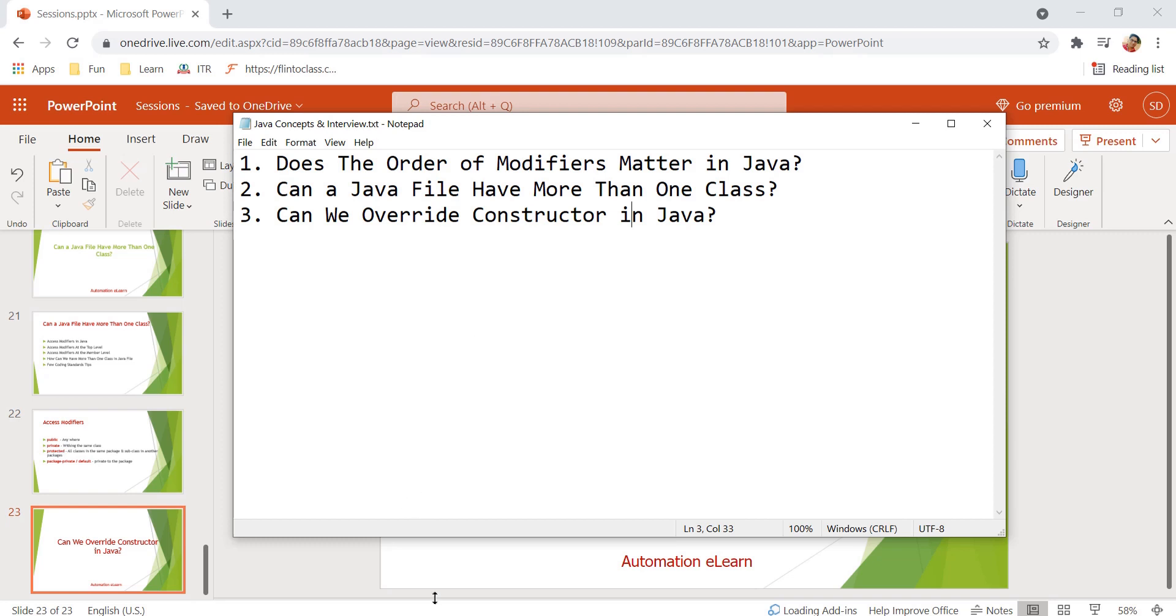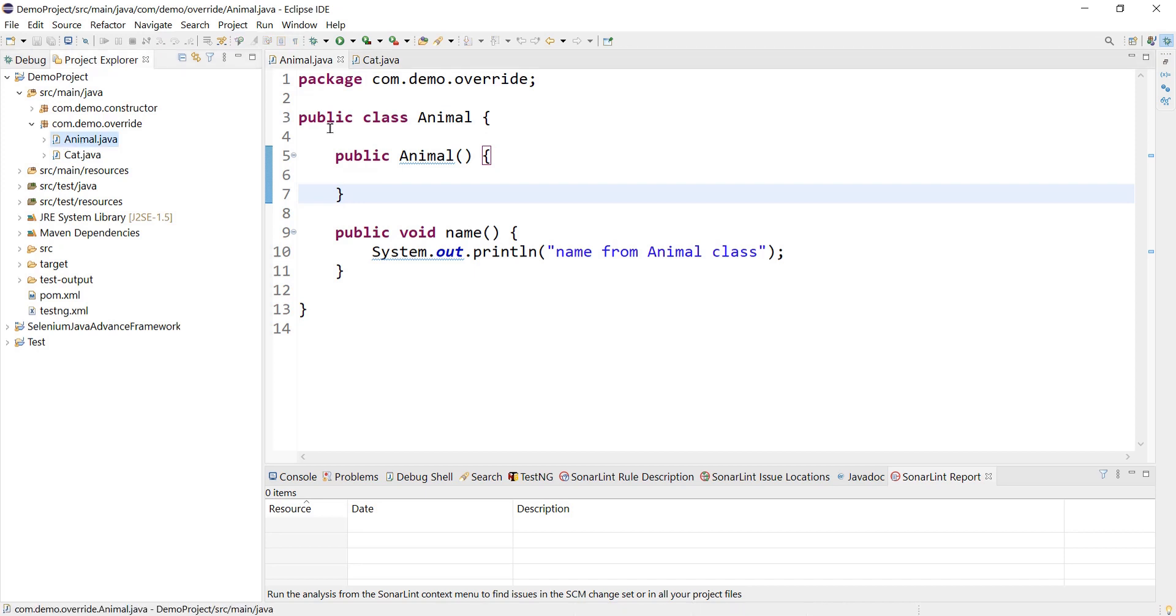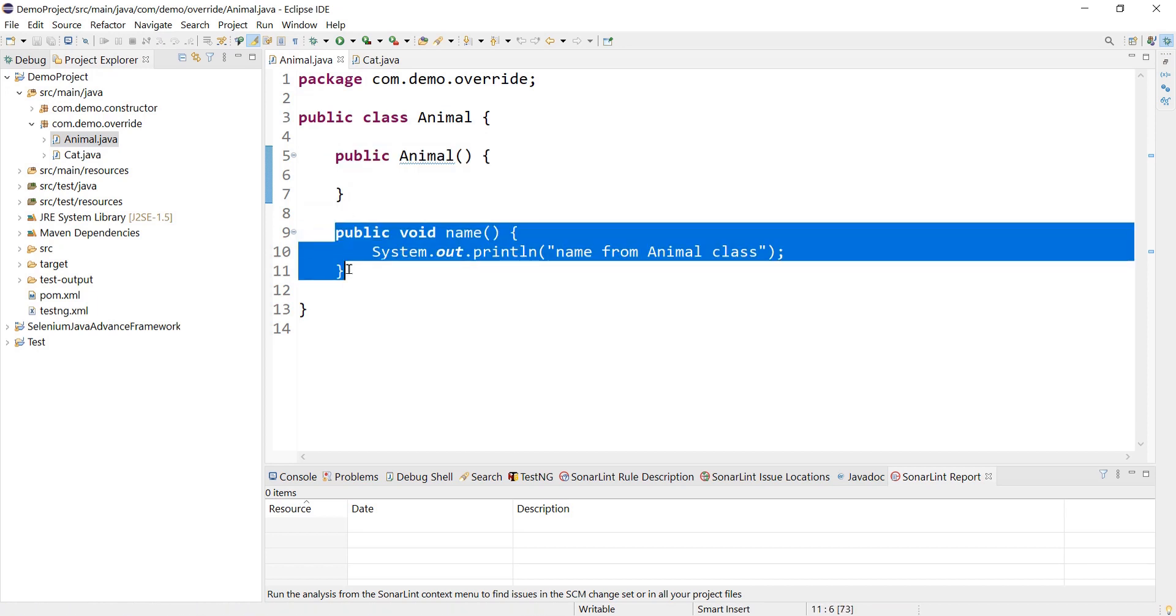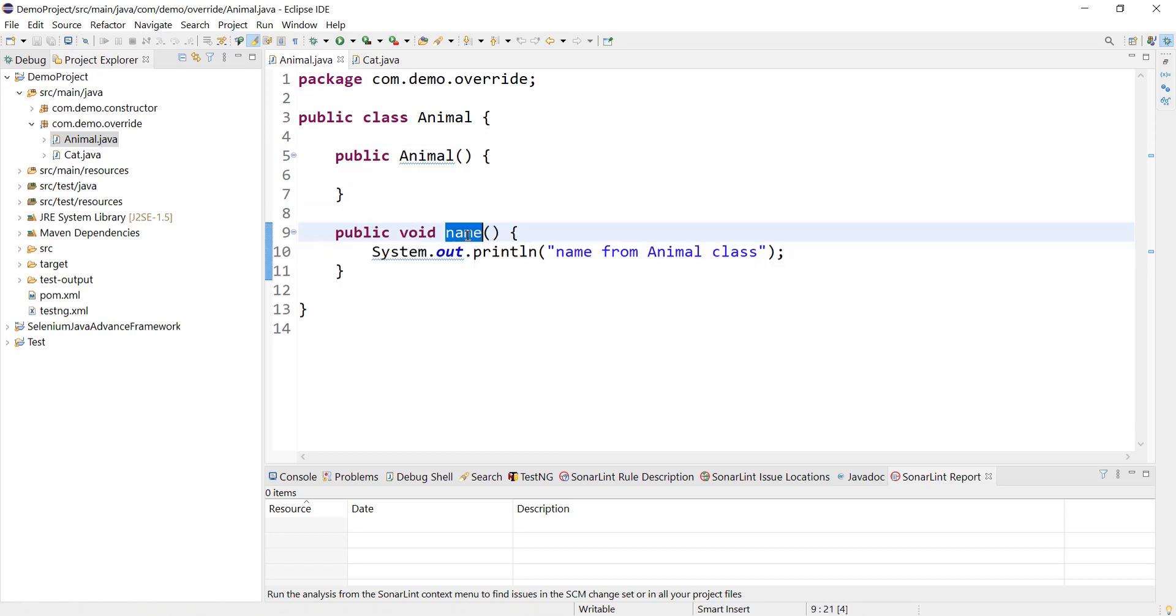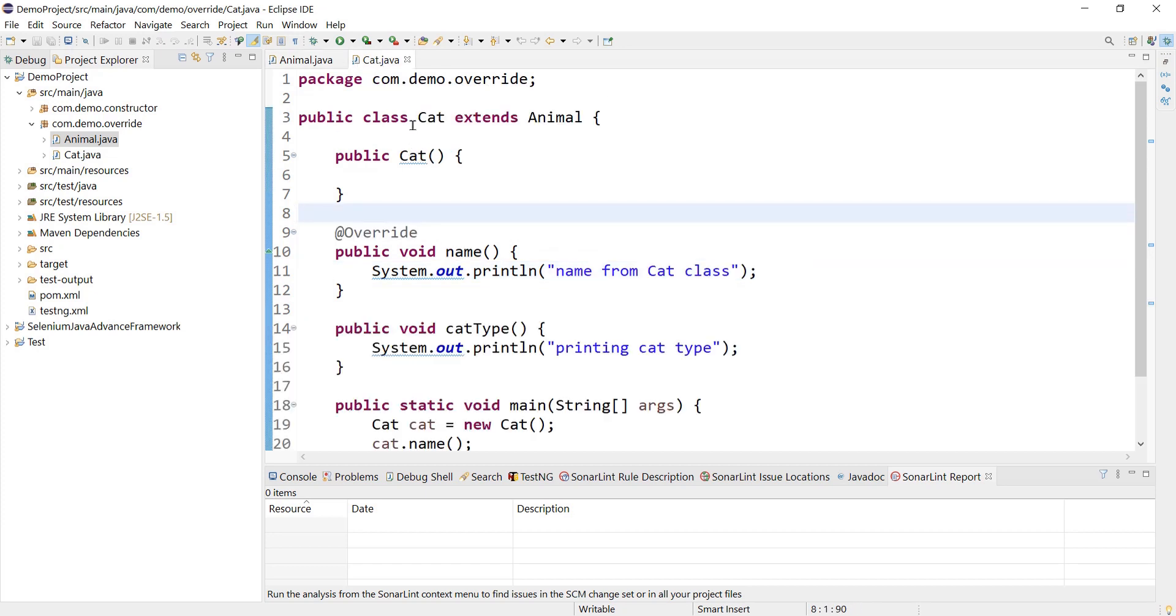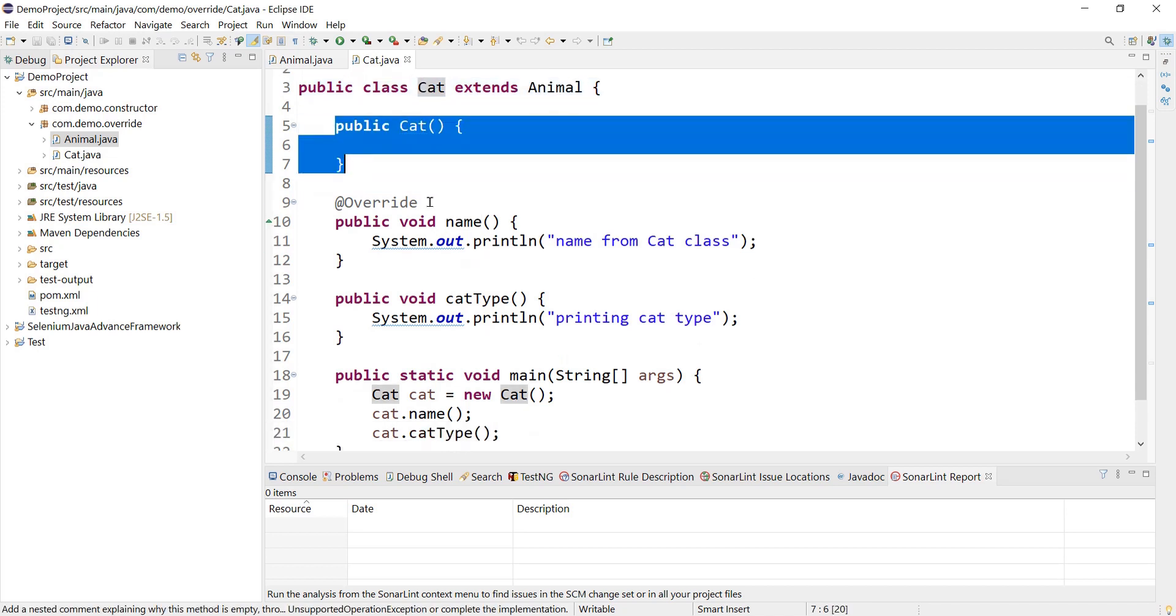Without further delay, let's jump to Eclipse workspace. Here I have two classes: one is Animal which has a default constructor and it has one method called name that is just printing some statement, and I have another class called Cat which is actually extending Animal class and Cat class also has a default constructor.